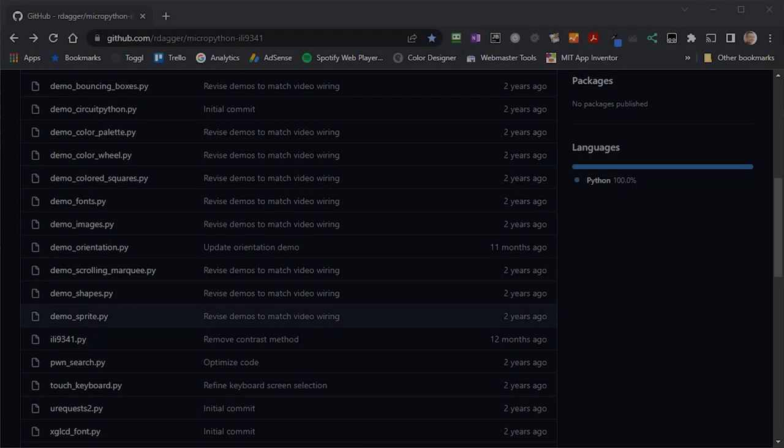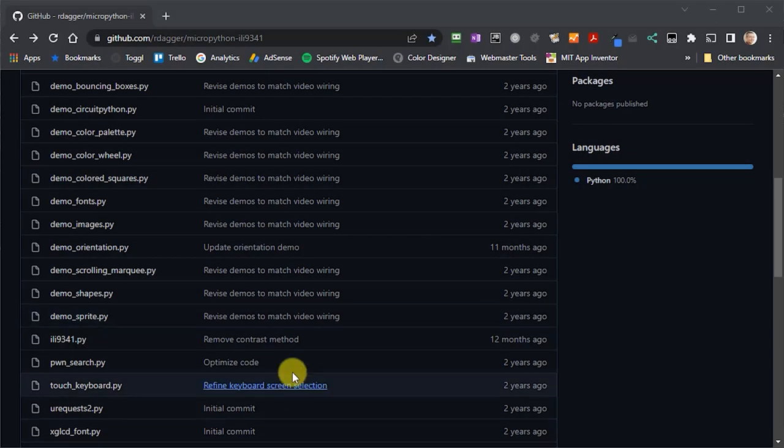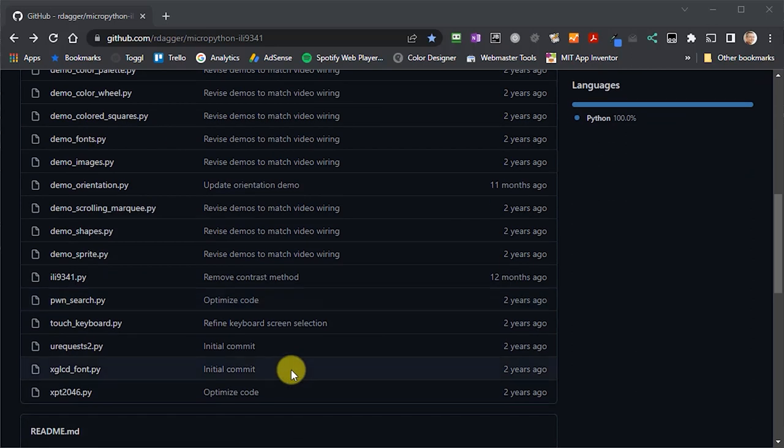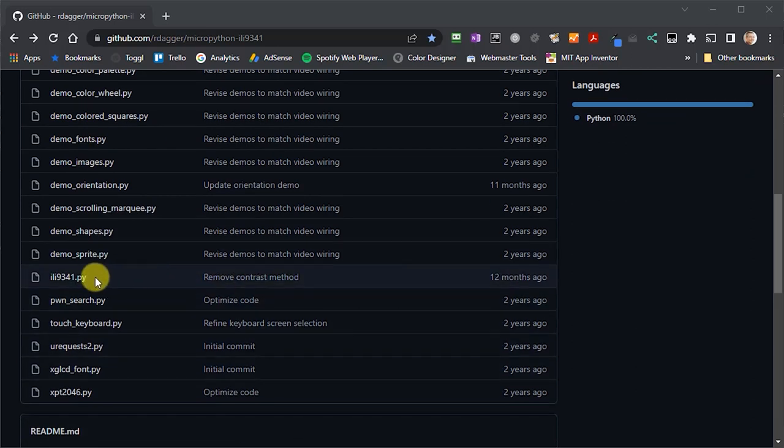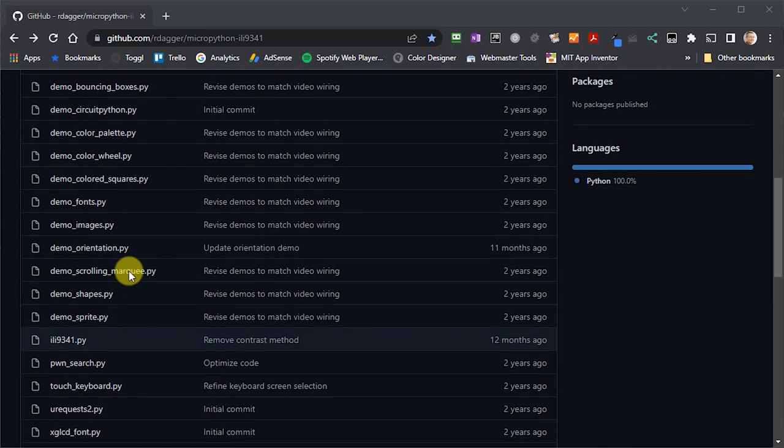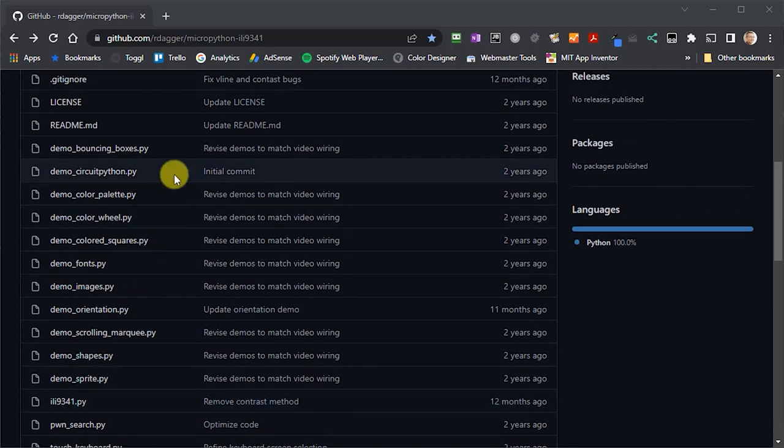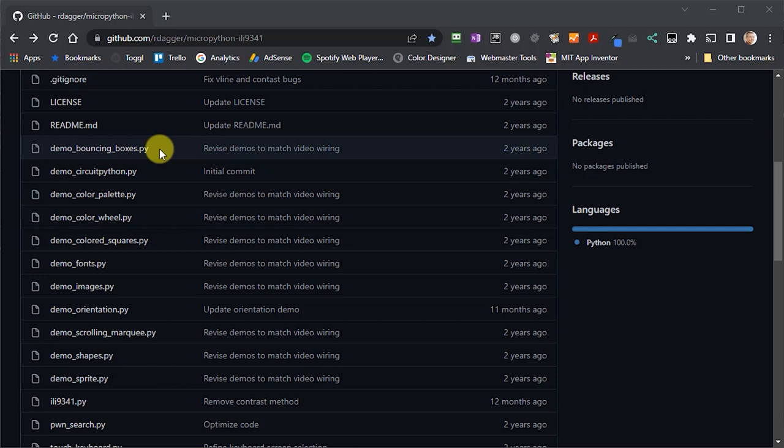We then need to grab a couple of files from our driver package. So, in mine, I'll need to copy over the main driver file, which is this ILI9341.py file. And we'll also then copy over the demo bouncing boxes file, so that we have a starting point for our tests and we can get something happening on the screen.